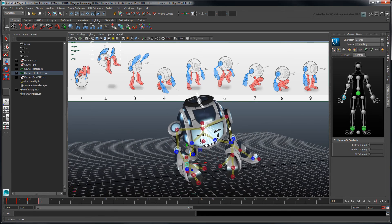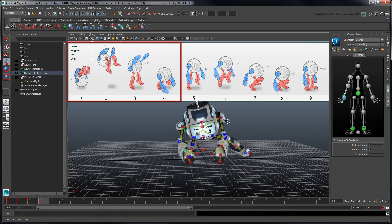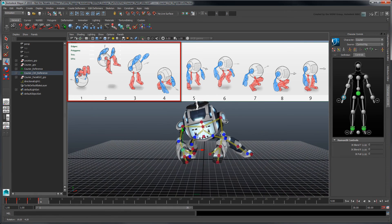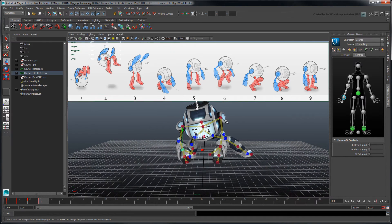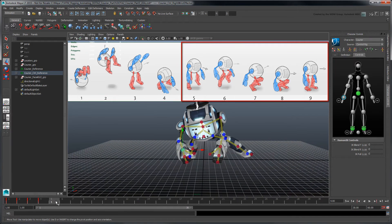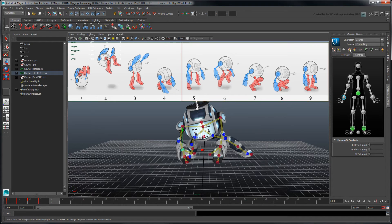At this point, we've blocked the first four poses of our spawn animation. Continue blocking the rest using the same techniques you've learned so far.